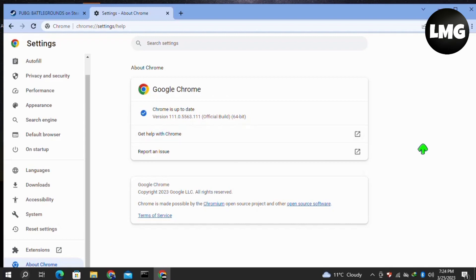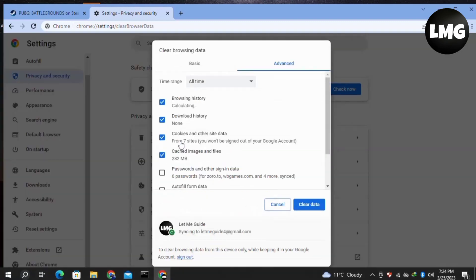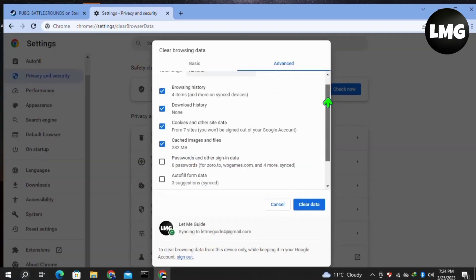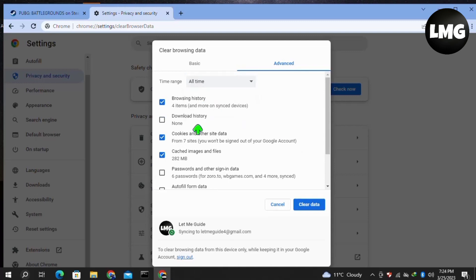After this, click on Privacy and Security in the left menu, then click on Clear Browsing Data. Here, select all these options and in the Time Range, select All Time, then click on Clear Data.